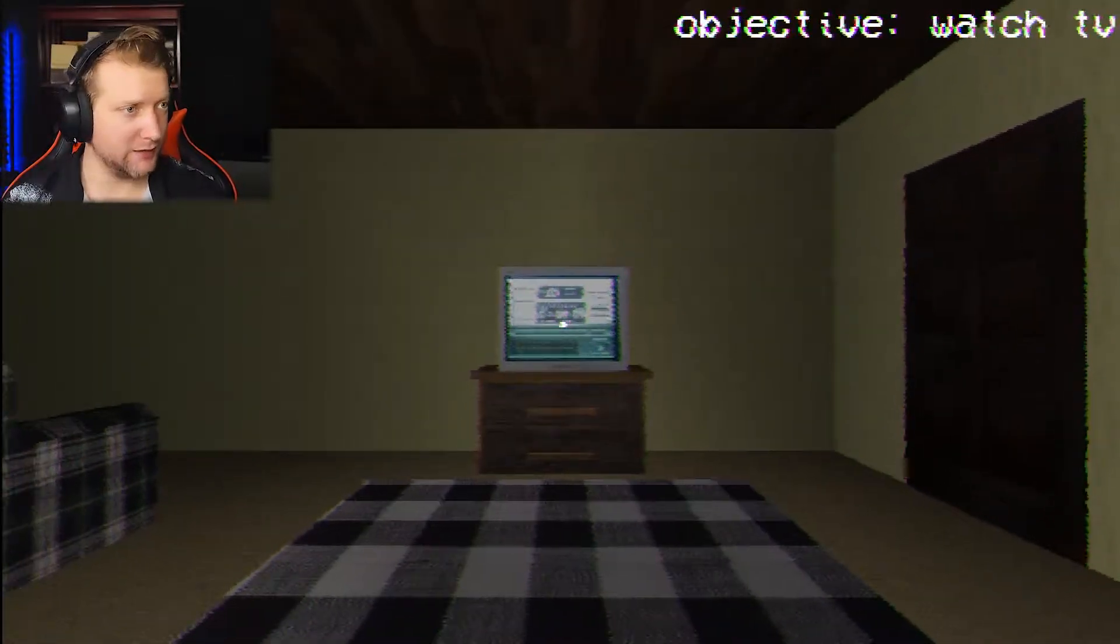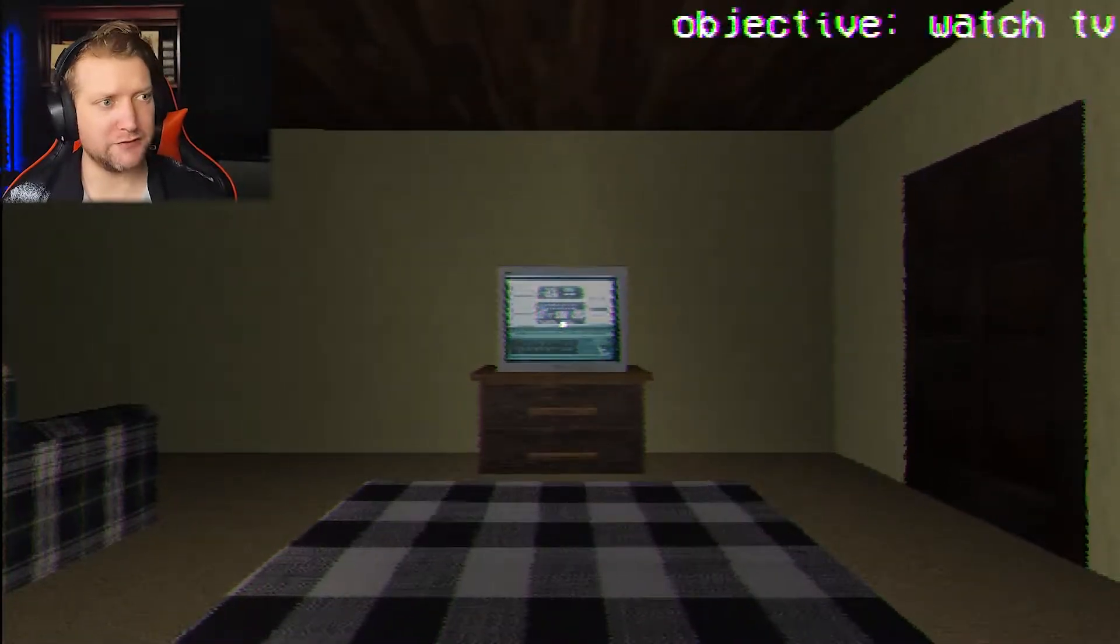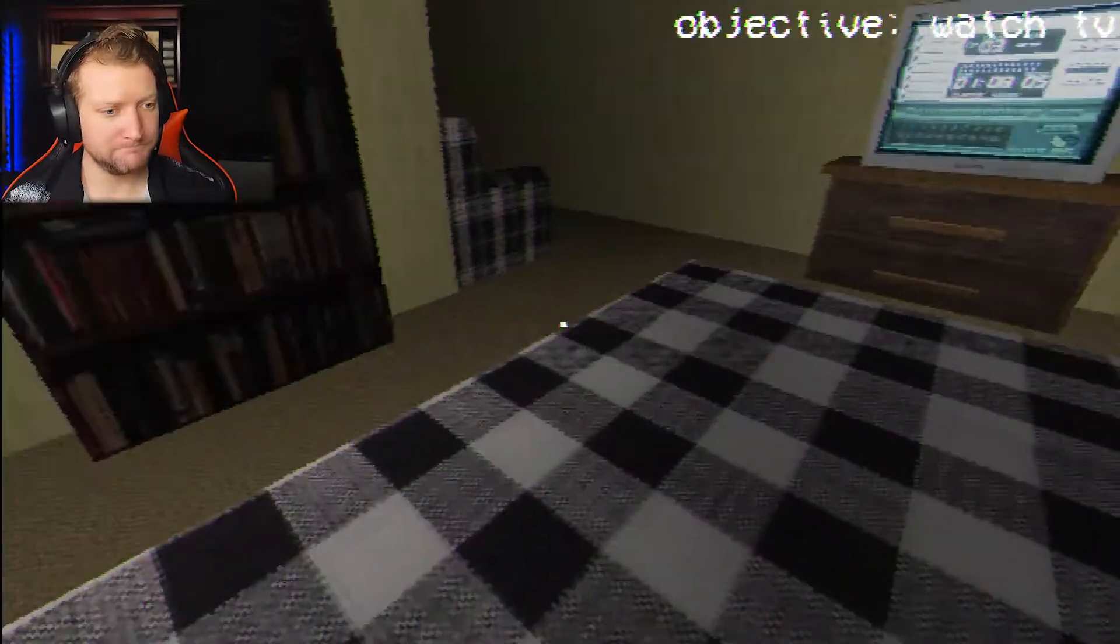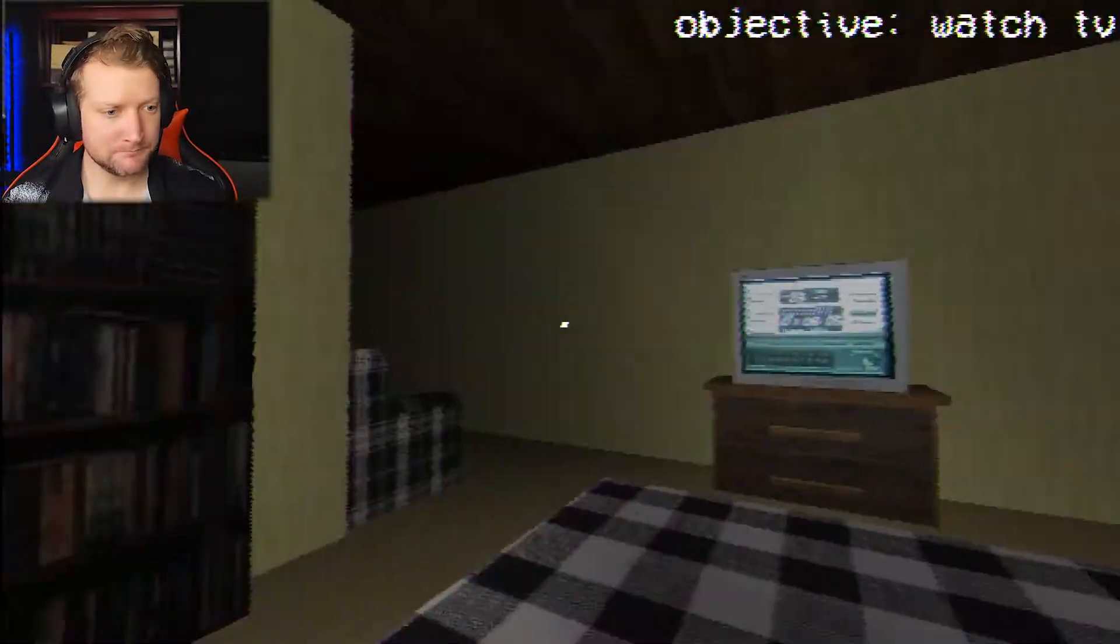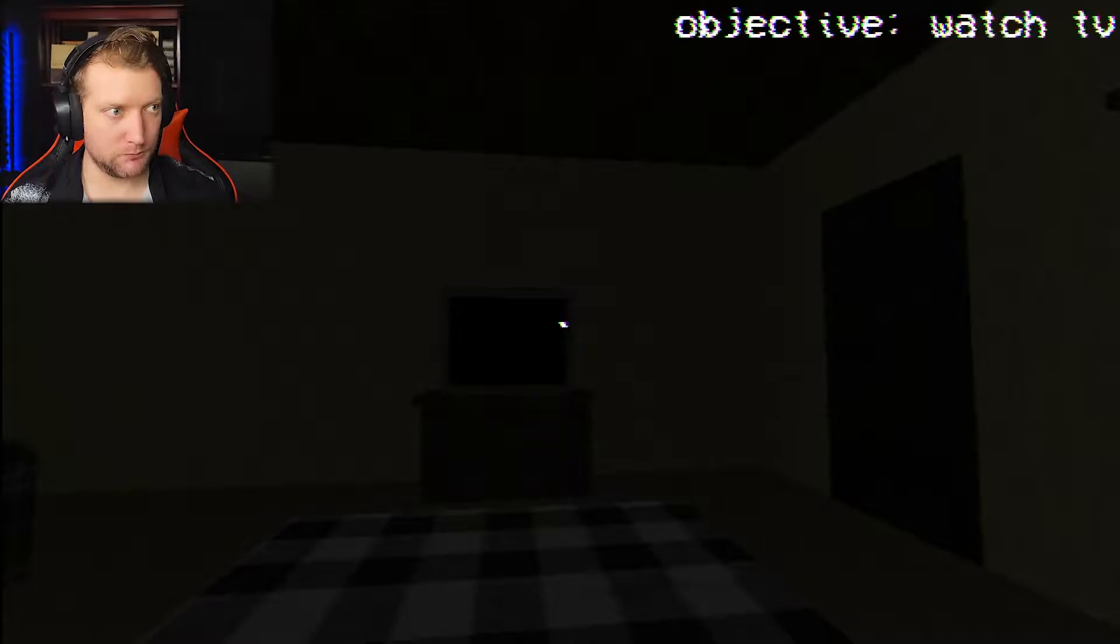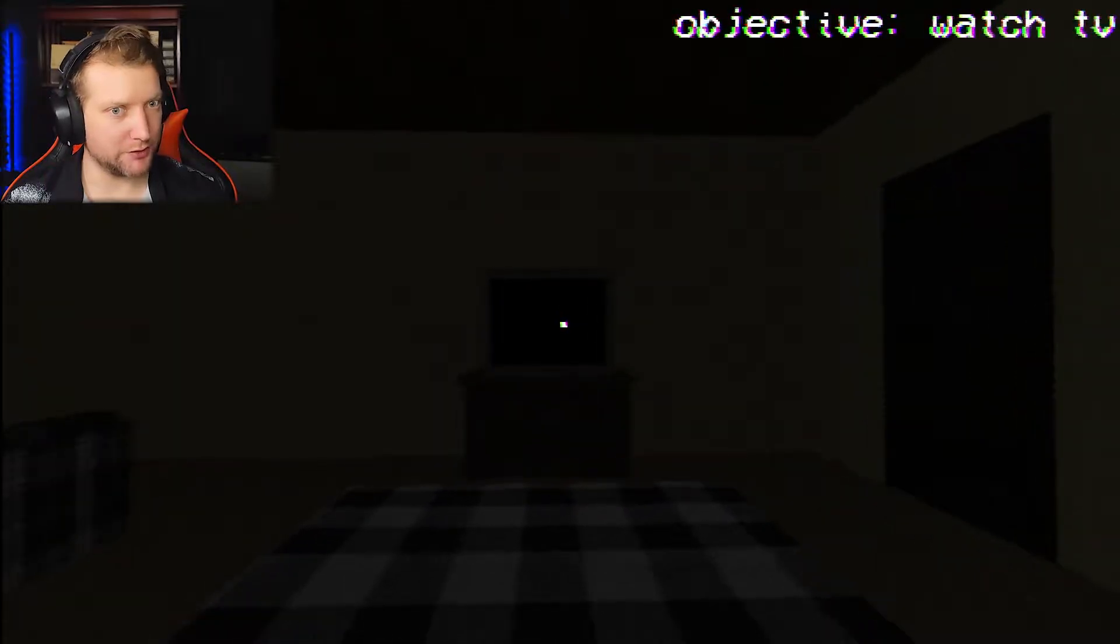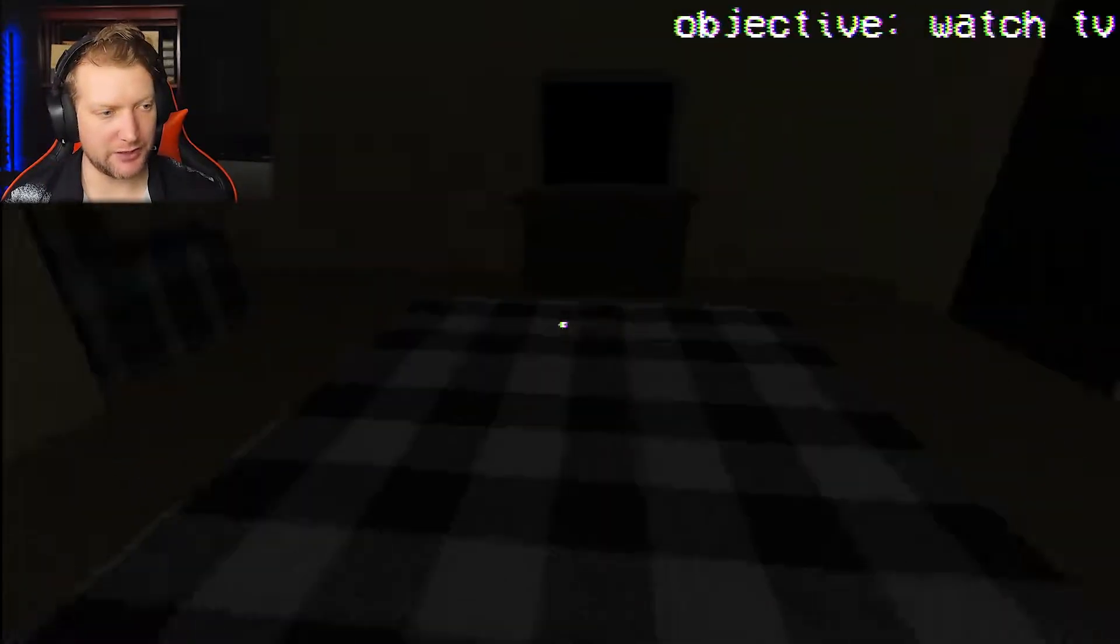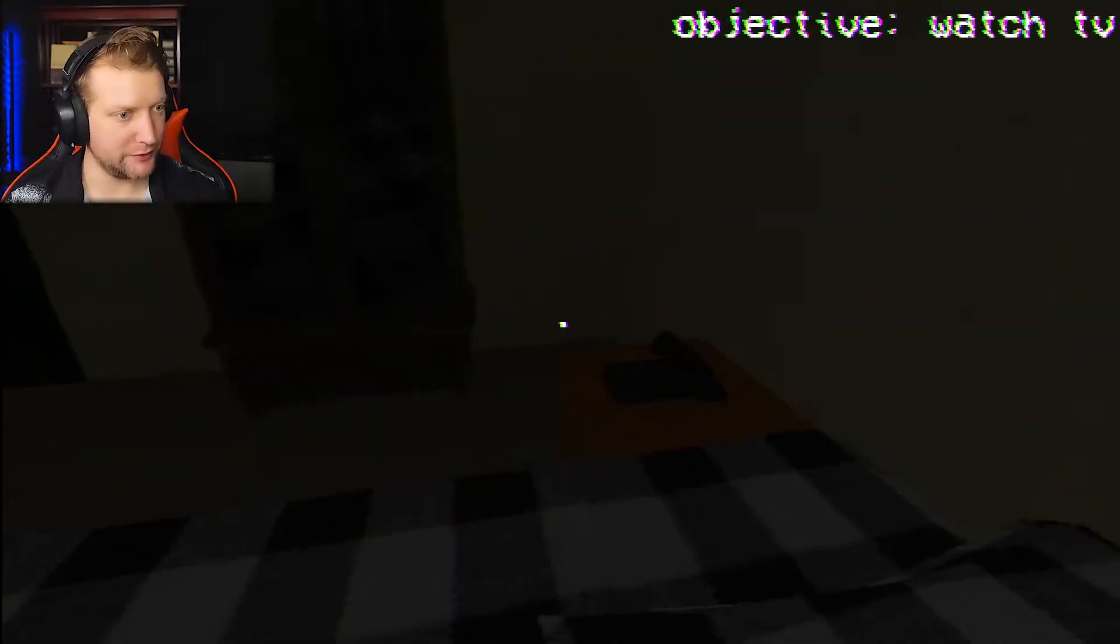But today, your objective is to watch the TV. I don't know why that's my objective. I seem to be doing a good job of it. Never mind, I'm doing a very bad job of watching the TV.